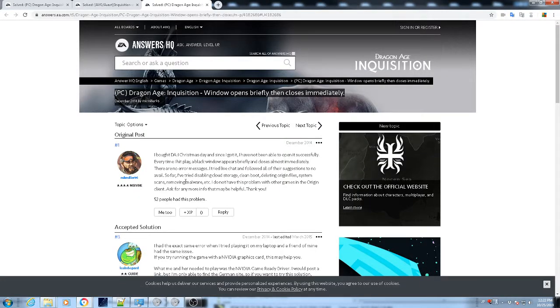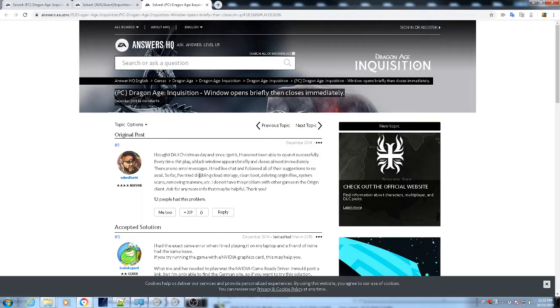For Dragon Age the Inquisition. So basically I've been having problems with my Dragon Age and I haven't been able to play it for a really long time. I've been trying different things from, you know, disabling certain things.